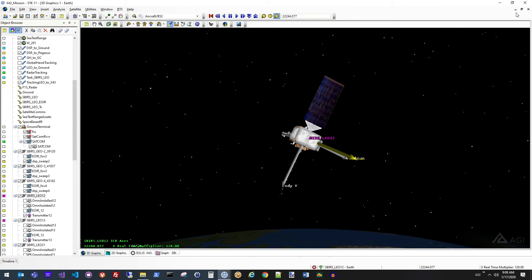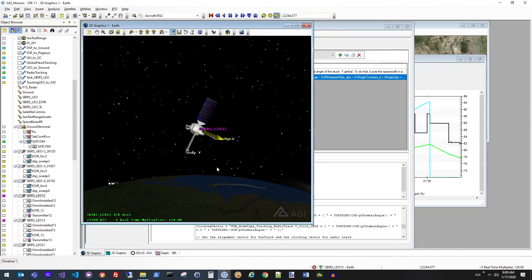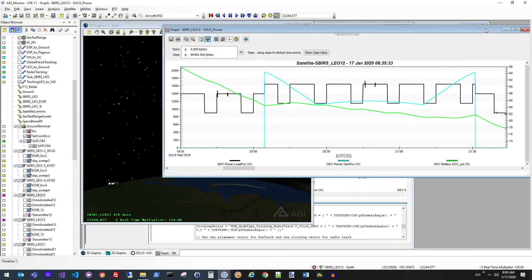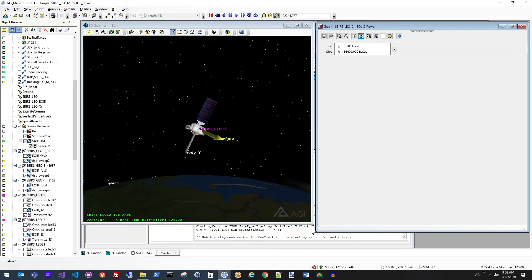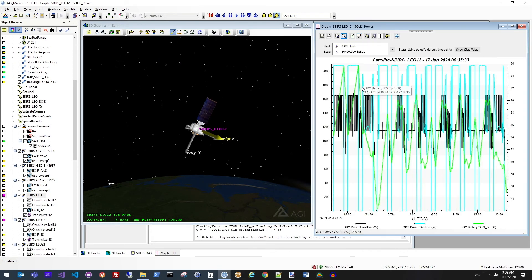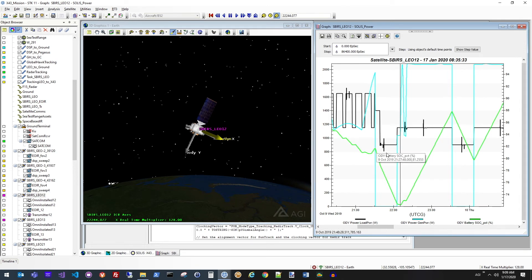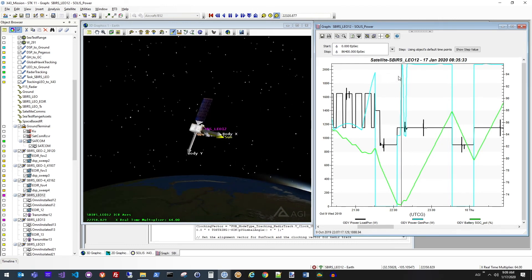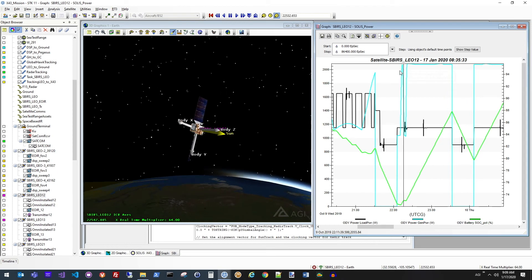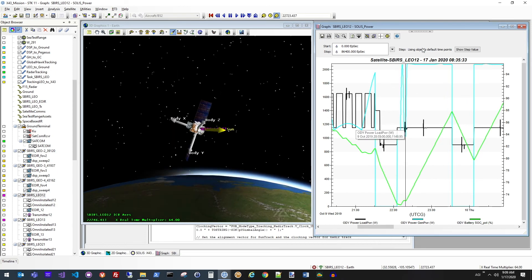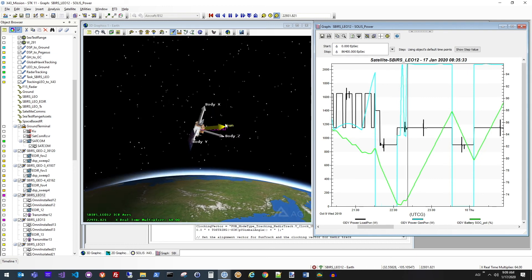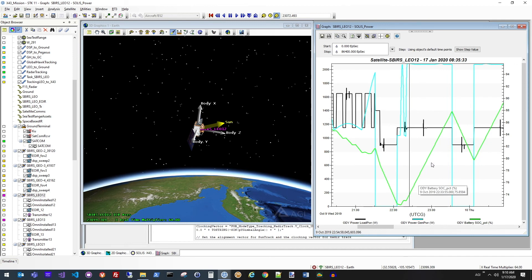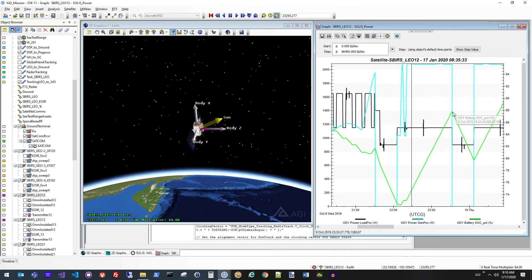So let me go ahead and bring up the power window next to the STK 3D window here. So we can watch these at the same time. So we can see here the state of charge slowly dropping. Our current animation time is called out right here. So as we animate forward, you should see where we have peak power generation here, and we'll set that attitude for the vehicle.